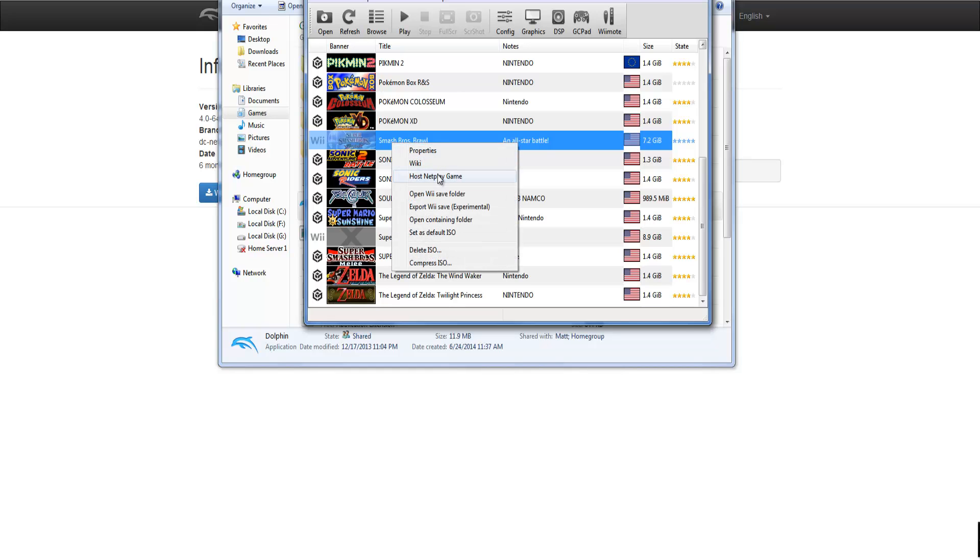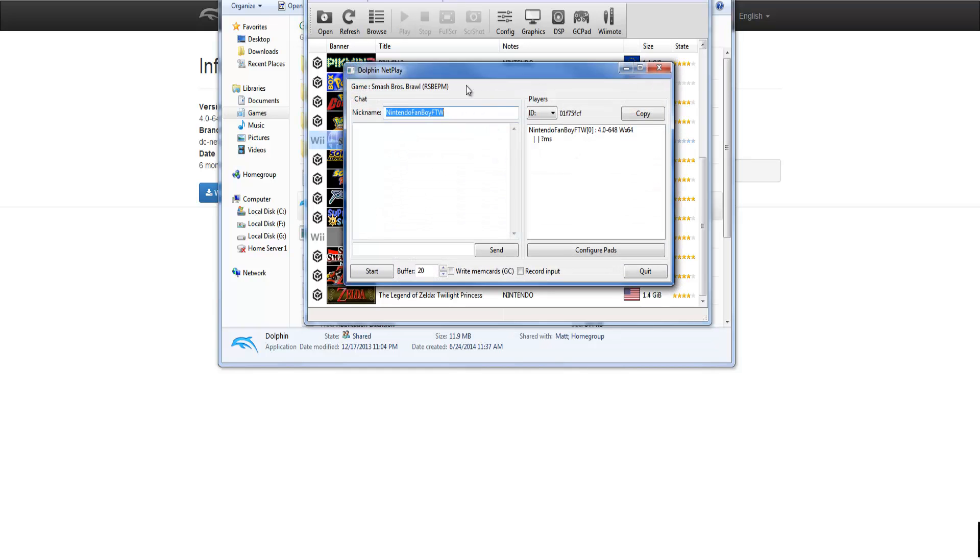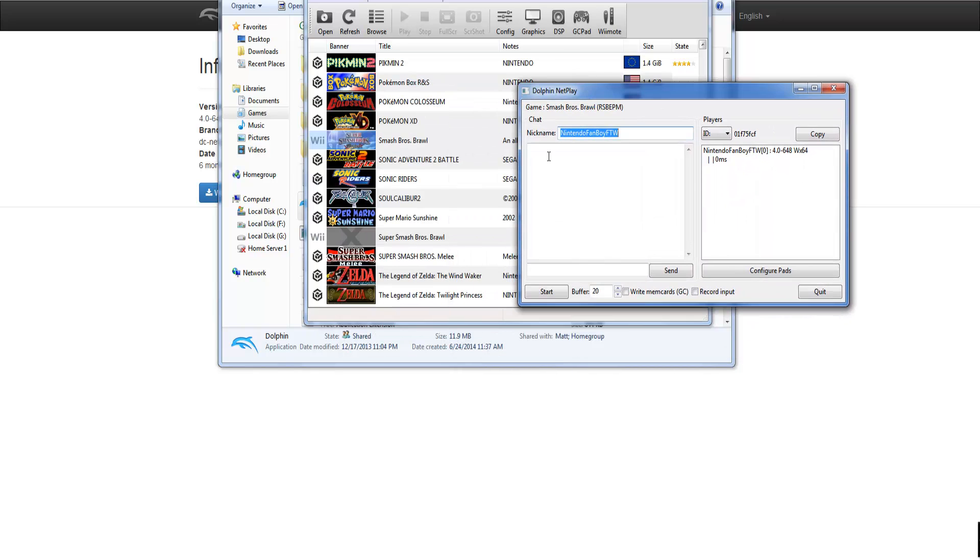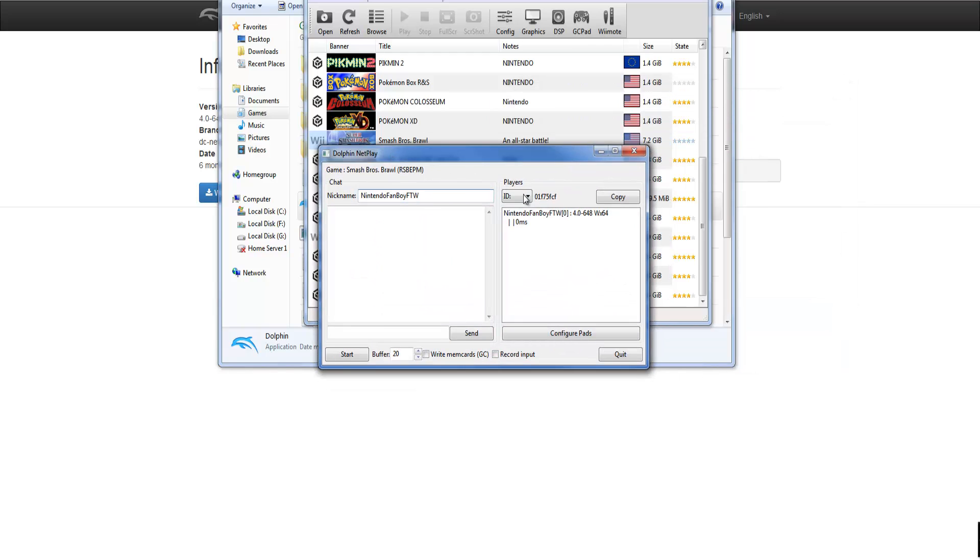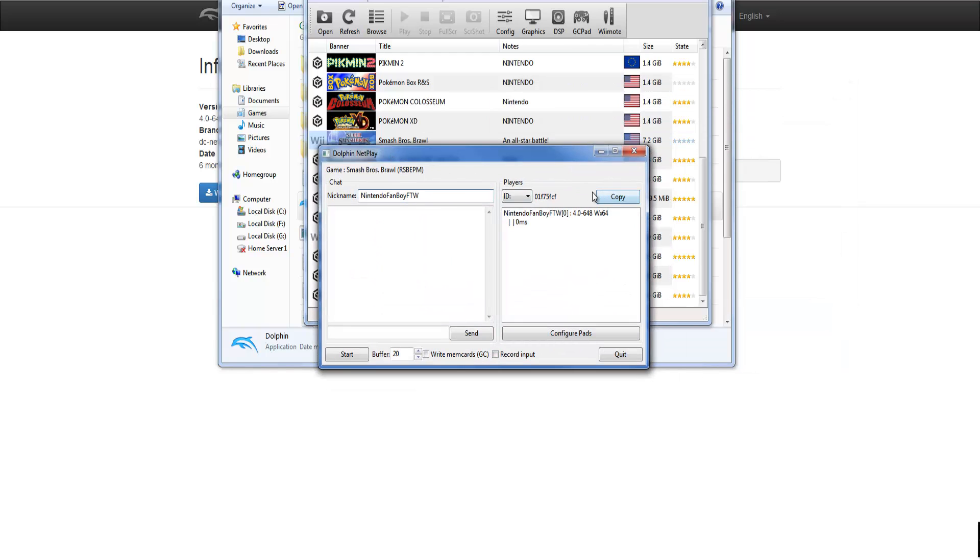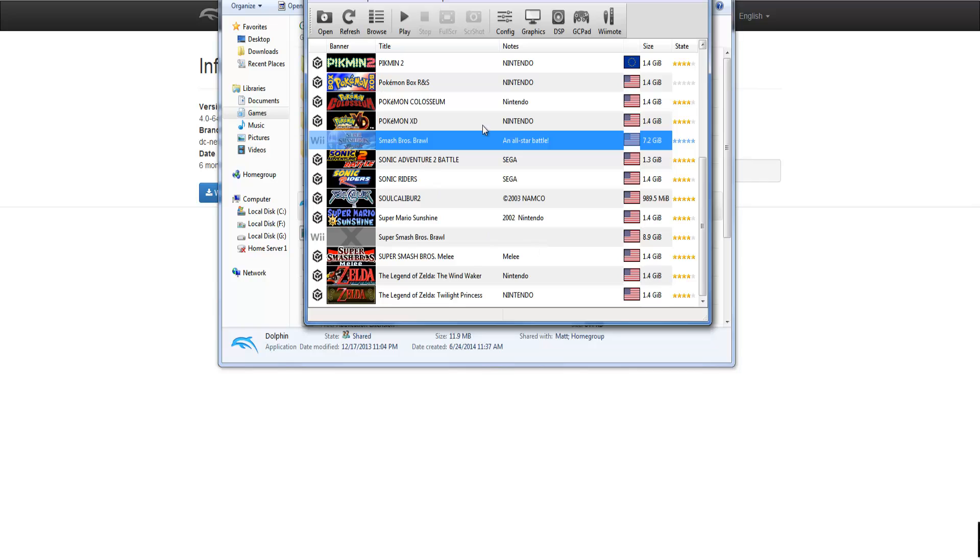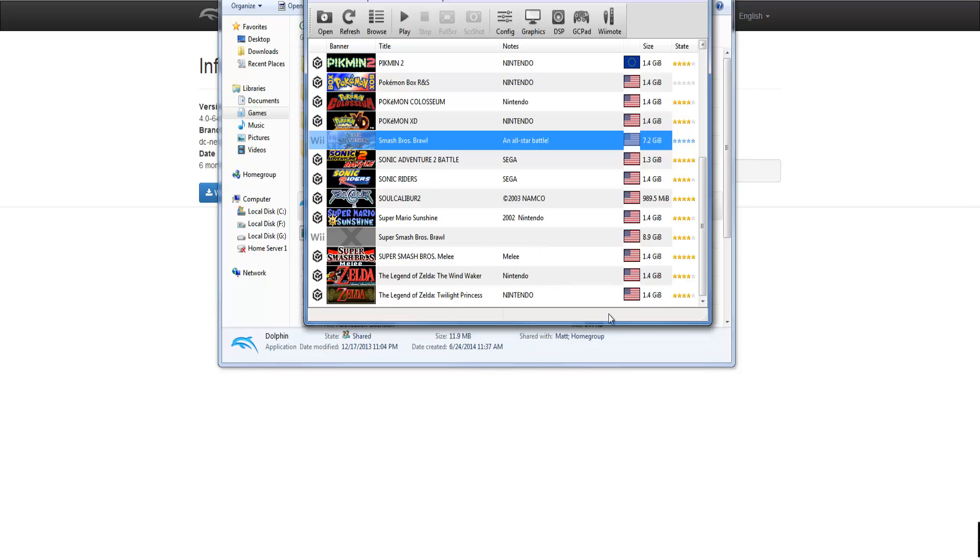And you're going to want to press host net play. So after that you're going to want to type in a nickname. It doesn't really matter. And this is the most important part. You're going to want to copy your ID right there which is the ID. And basically what you're going to want to do is give that to whoever you're playing with. So maybe it's a friend you're on Skype or whatever. This is what I've been doing. So I'm on Skype.